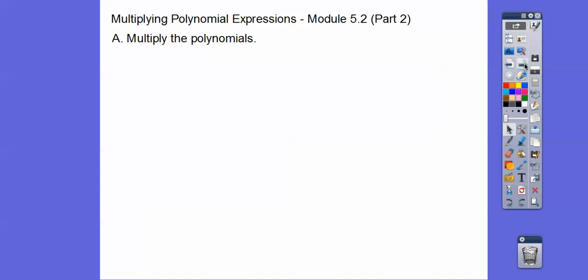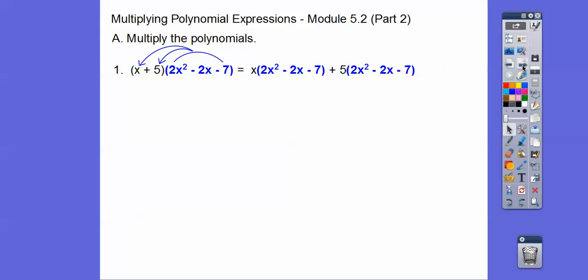It should go pretty fast since we did it in the last one. So here we have this binomial right here times this trinomial right here. What we're gonna do is distribute this whole trinomial through this binomial. There are other ways to do this, but this is what the textbook is choosing to do. So this whole trinomial gets times x and then times the plus 5.